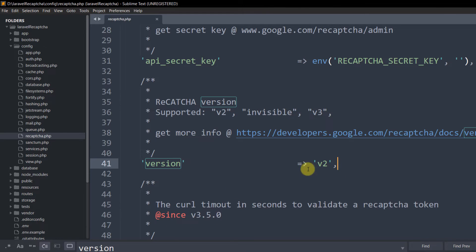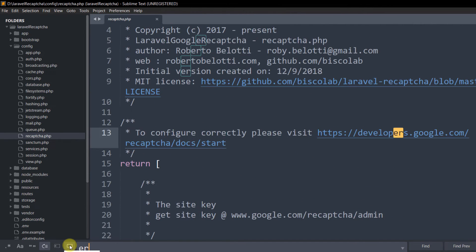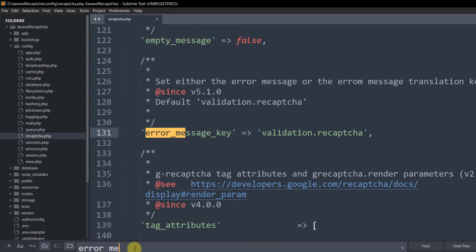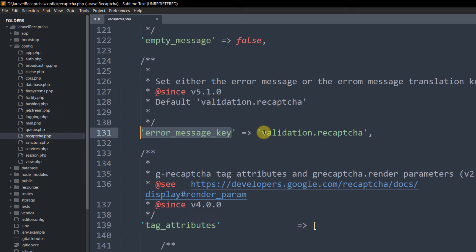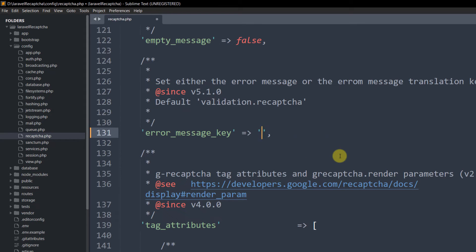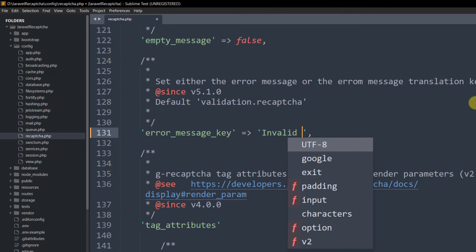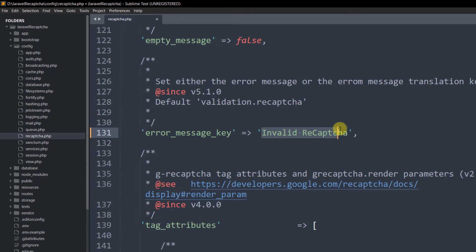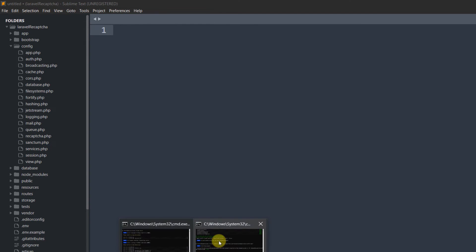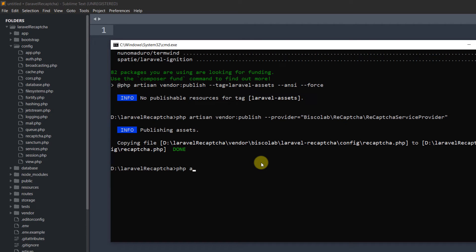Next search for 'error_message_key' in the config file. You can see the default is 'validation.recaptcha'. Change this to 'invalid reCAPTCHA' — or any message you prefer, such as 'You are a robot'. Save the file, then run: php artisan config:cache.